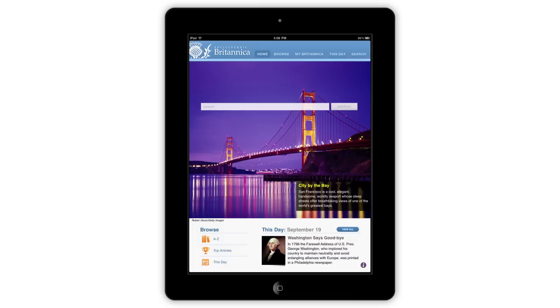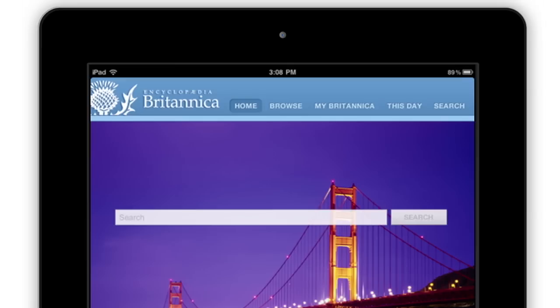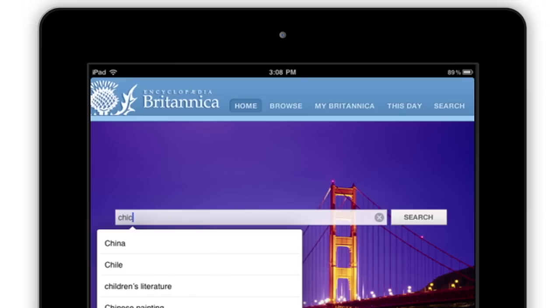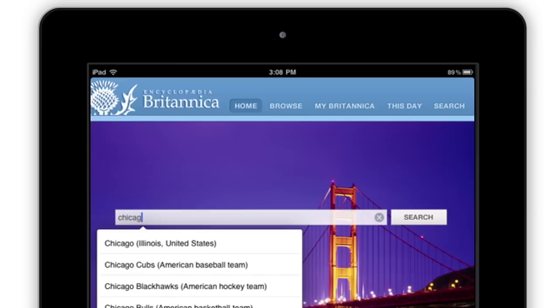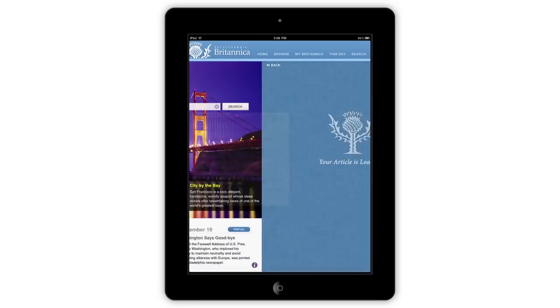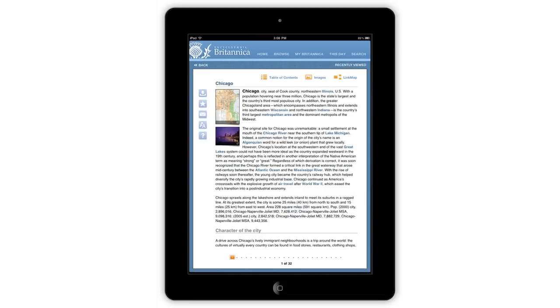On the homepage, you may search through the entire Encyclopedia Britannica by typing a query into the search box. Tap a suggested search in the drop-down menu, or tap Search to view a full list of results.